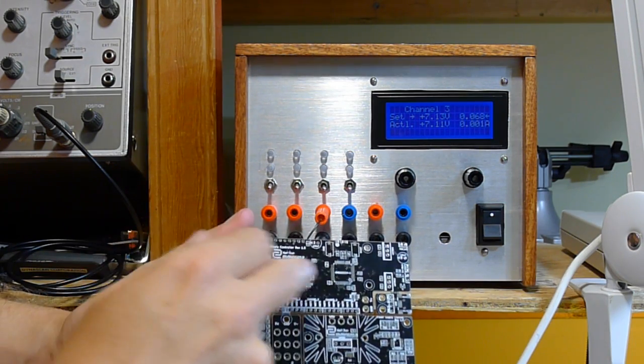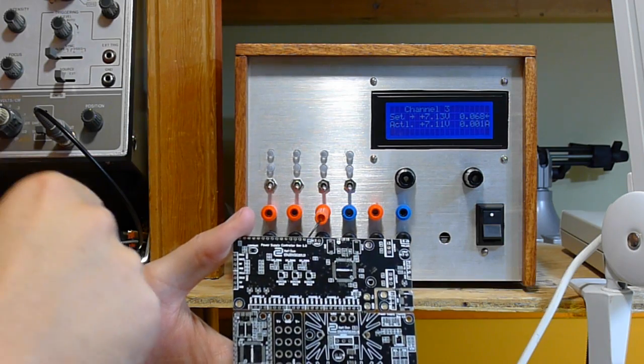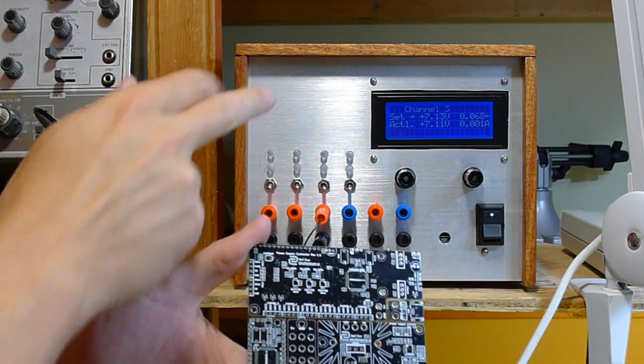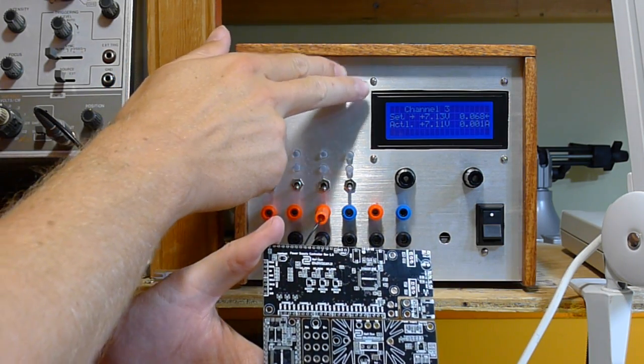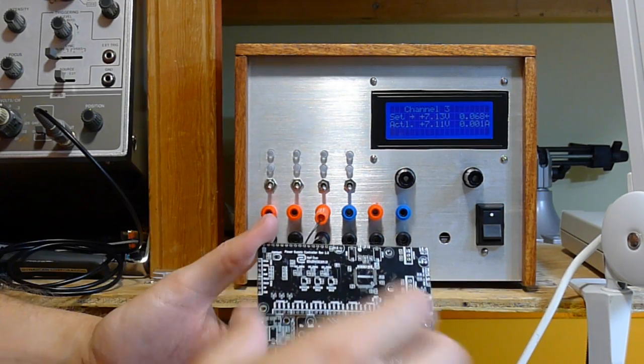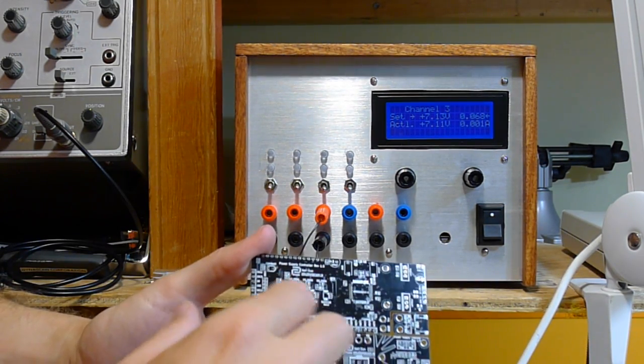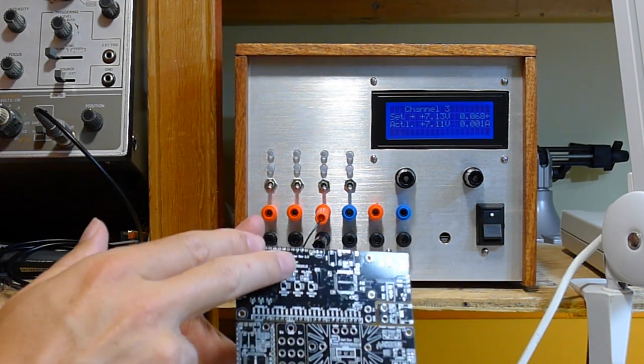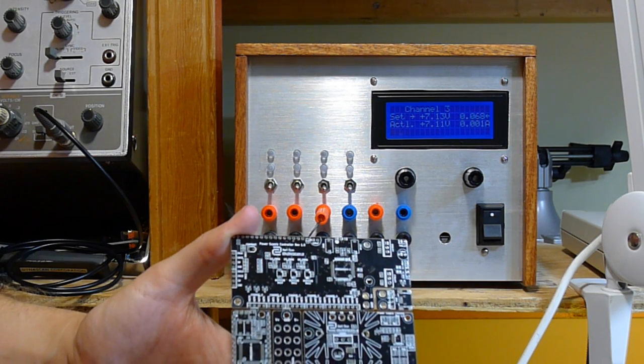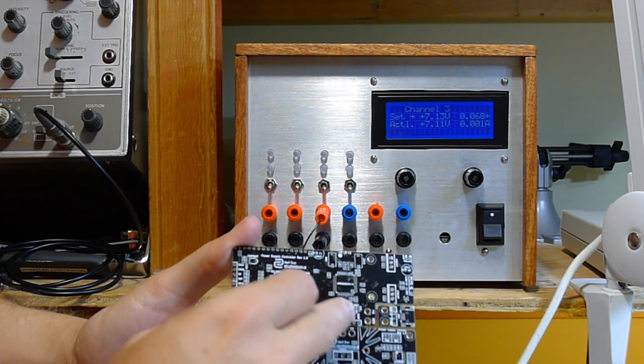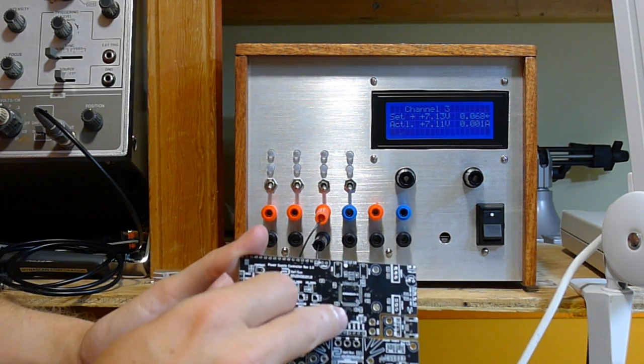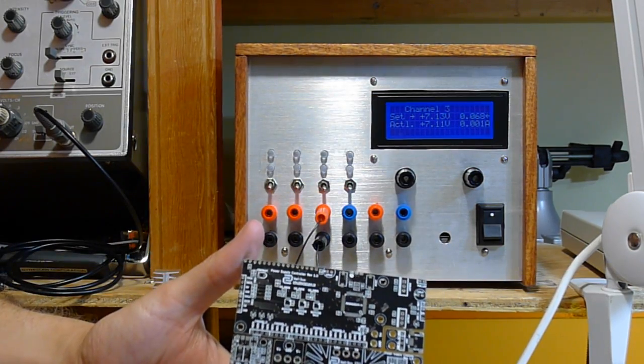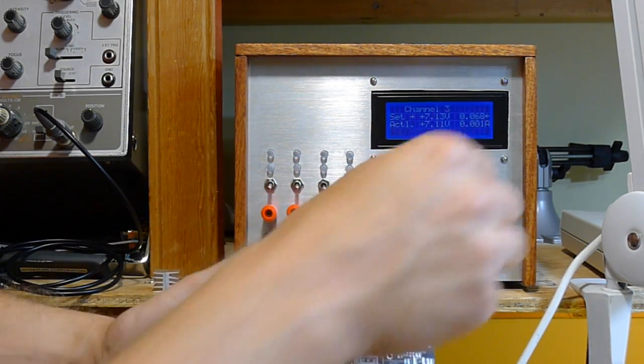On this side here is the digital control board. So this is what actually runs the software, runs the display. It has some DACs on there so it'll actually output the signal necessary for here. It uses the ADC for the readings and there's a couple of encoders.